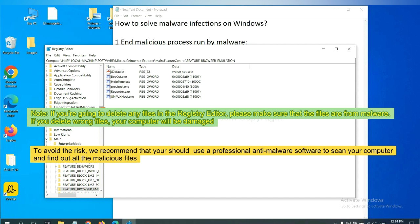If you delete the wrong file, your computer will be damaged. To avoid the risk, we recommend that you should use a professional anti-malware software to scan your computer and find out all the malicious files.